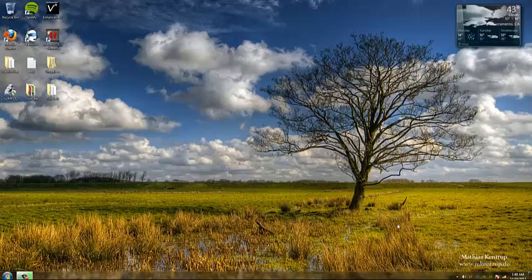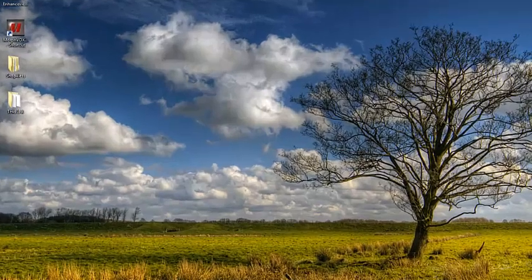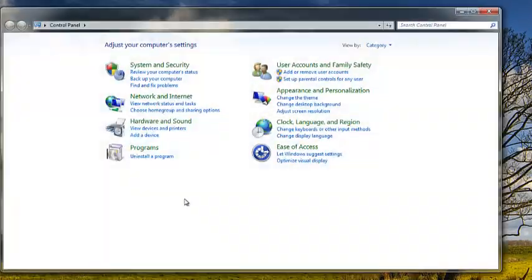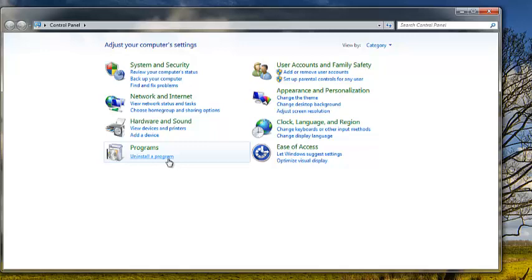Today I'm going to show you how to uninstall a program from Windows 7. First, click on the start menu, go to control panel, and at the bottom there will be an uninstall program option right under programs.